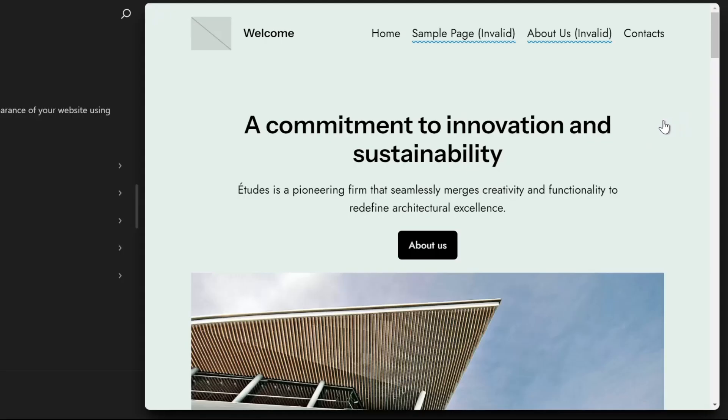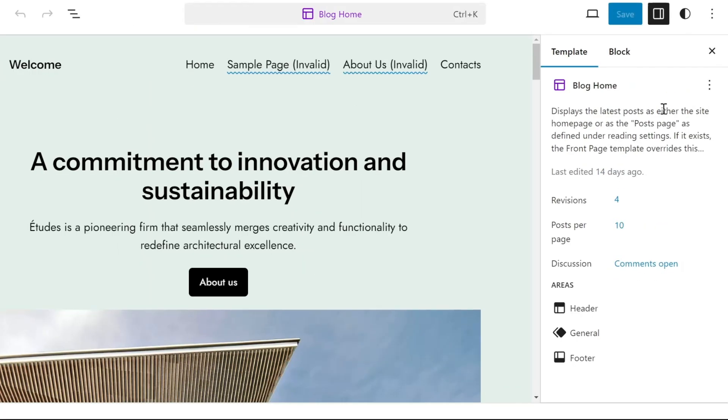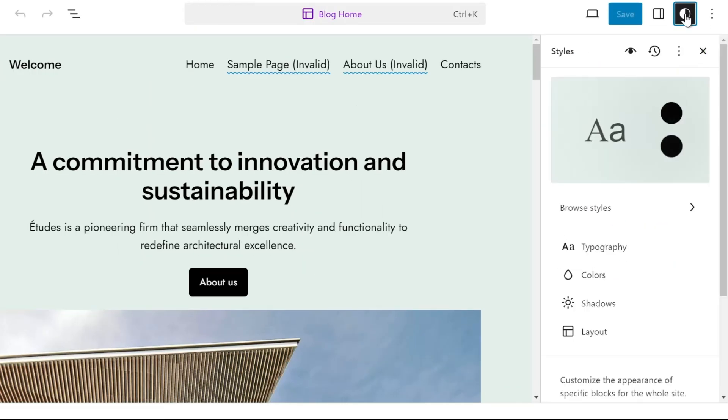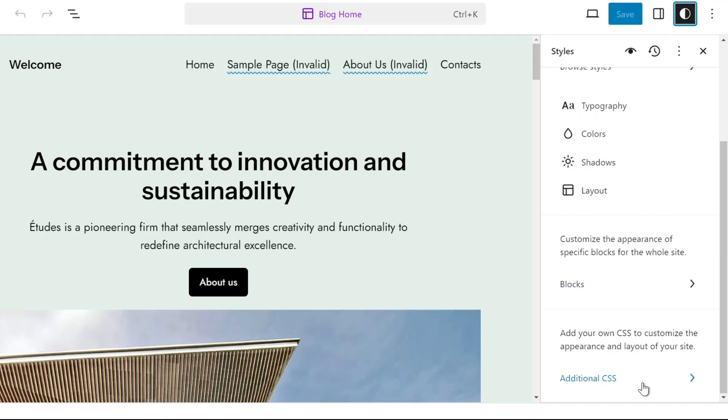In the editor page, click the site, then click the styles icon at the top right, then scroll down and go to additional CSS.